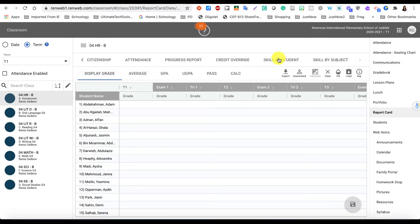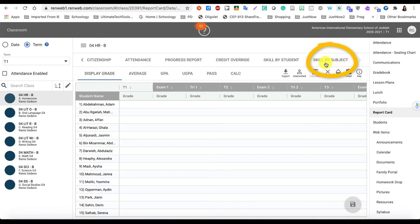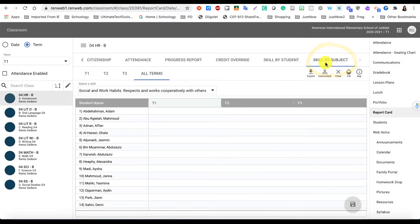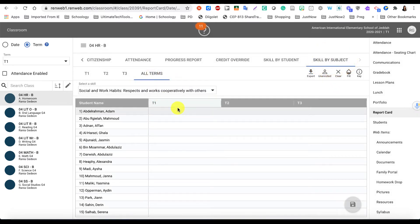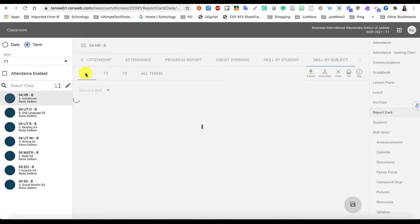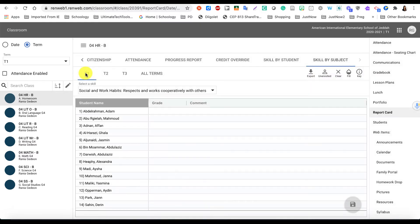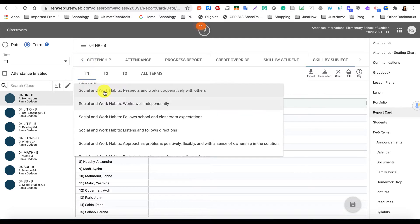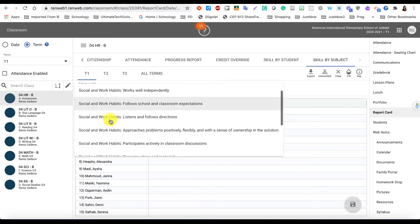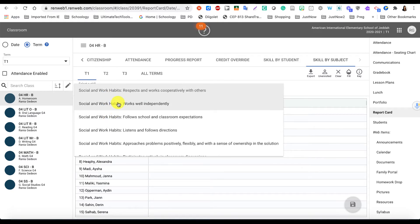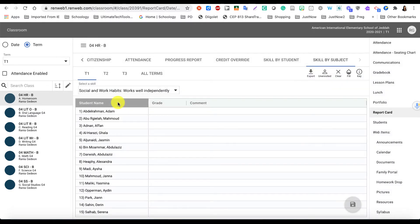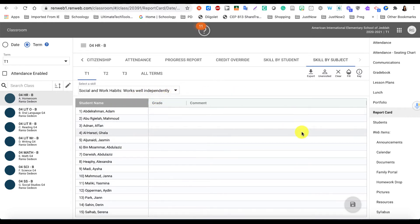It is easier to grade by subject, so I'm going to click on Skill by Subject and it will provide me all terms - T1, T2, T3. I can always go to just the term that I'm grading, and with that term I get the option to choose the skills that I want to grade from this dropdown. So I'm going to click on any of those skills and I want to provide grades for those students for that skill.